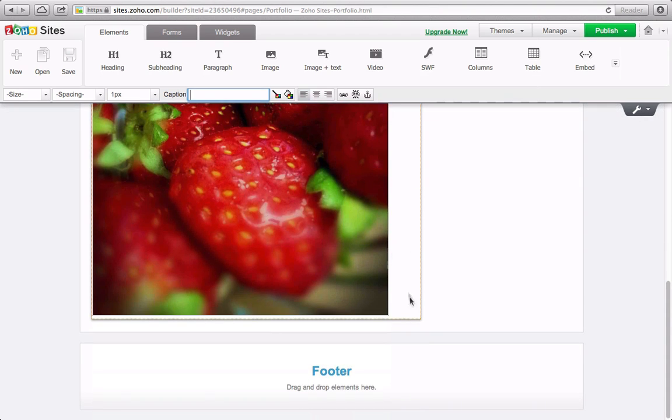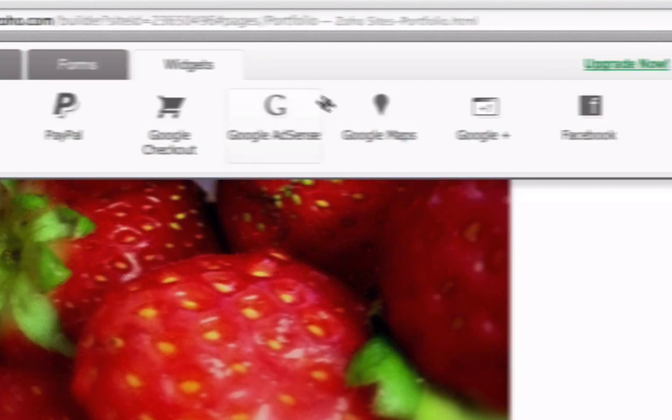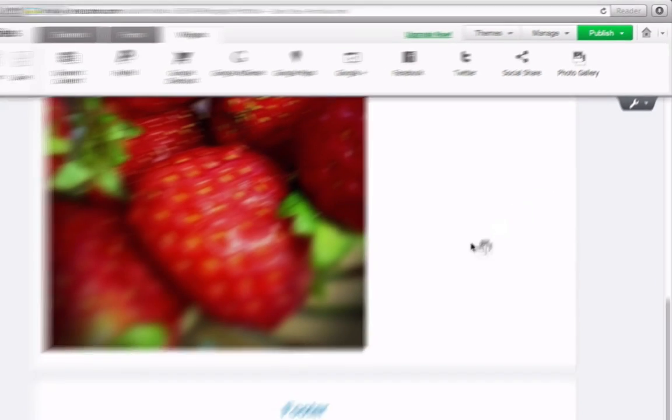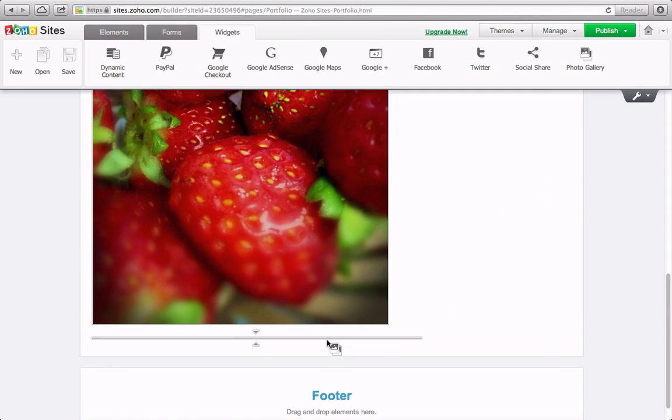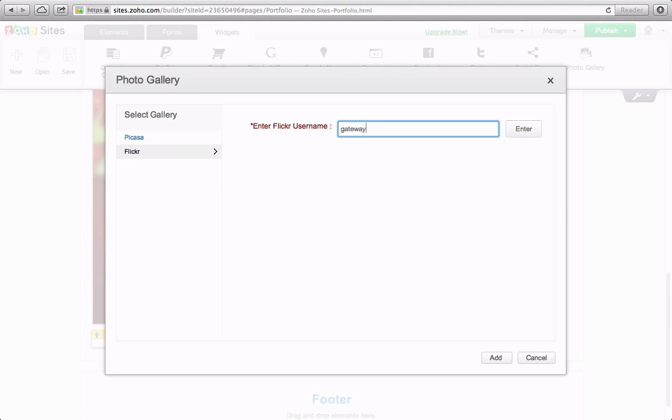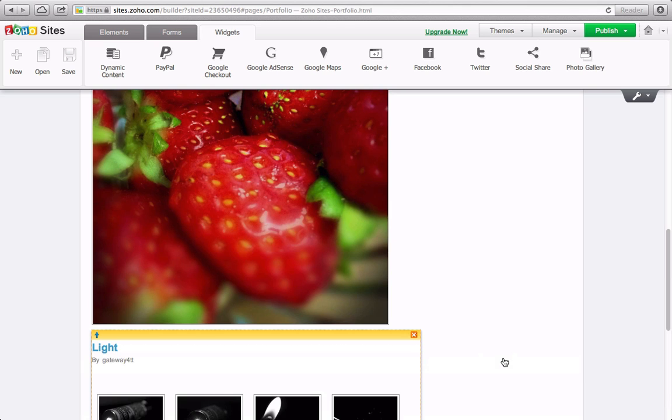To add a group of images from Picasa or Flickr, first click on the Widgets tab and then drag down Photo Gallery. Enter your username for Picasa or Flickr and then select the album you'd like to add.